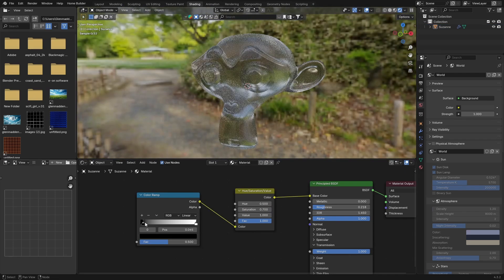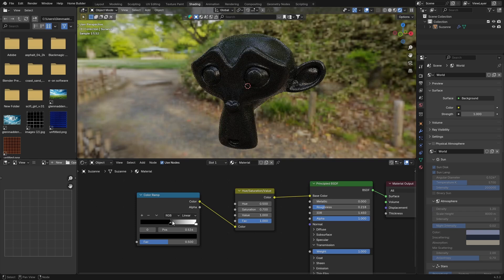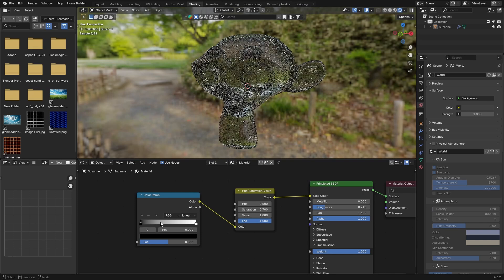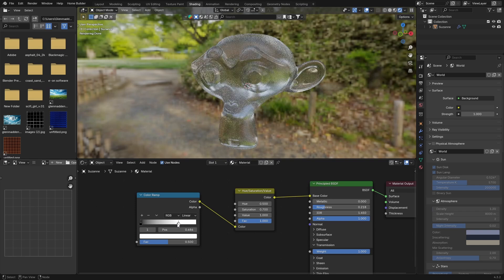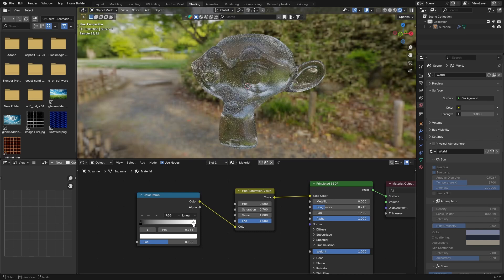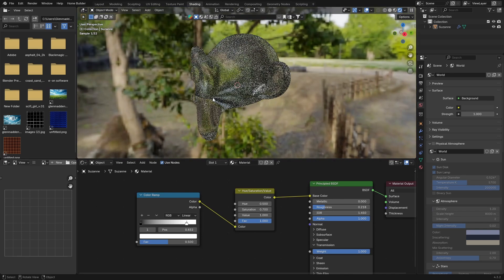You can always adjust it. You can see if you bring it in, it crushes it. If you bring the white in, it gives a bit more of a reflection. You can play around with that until you find something that you like.